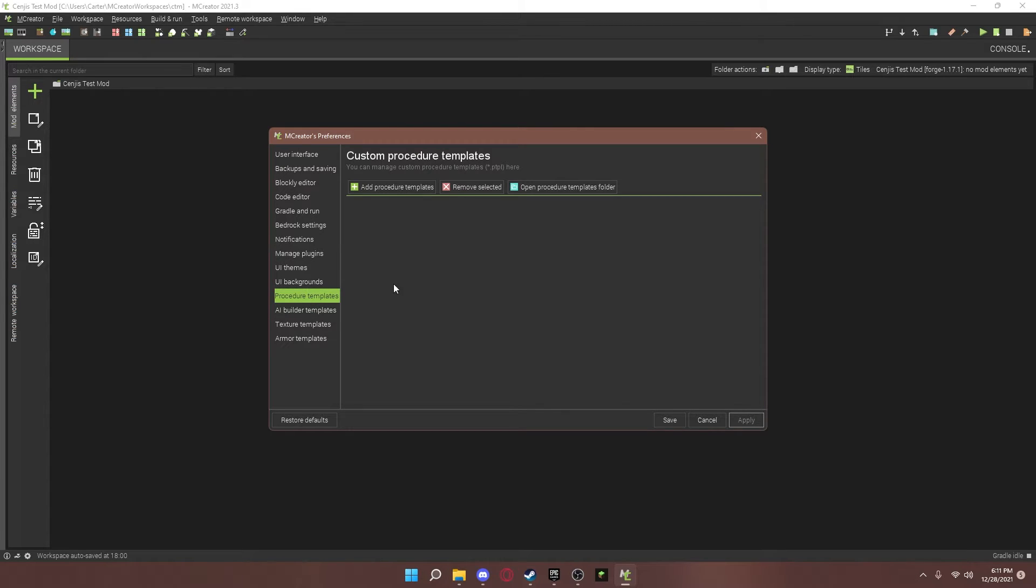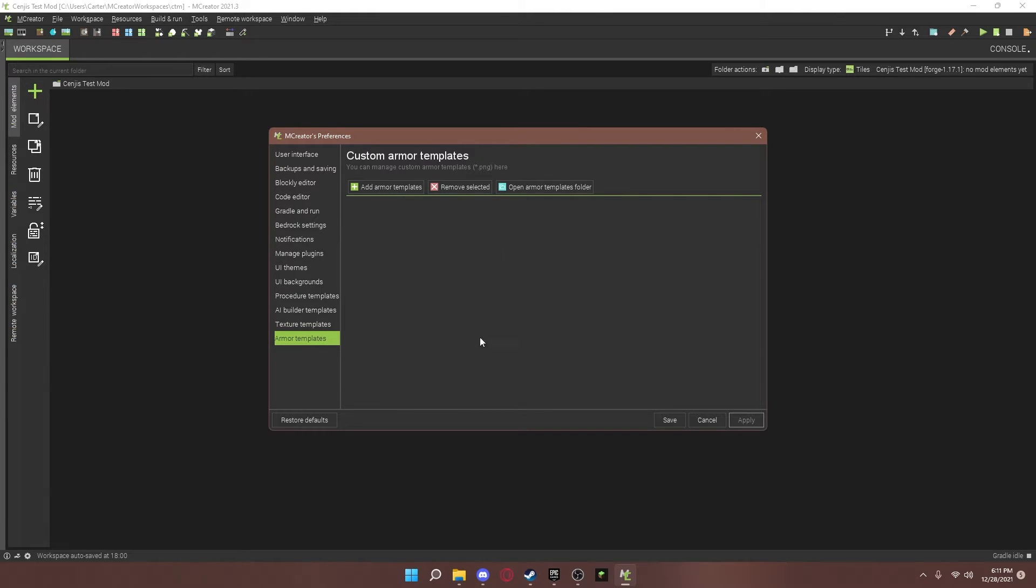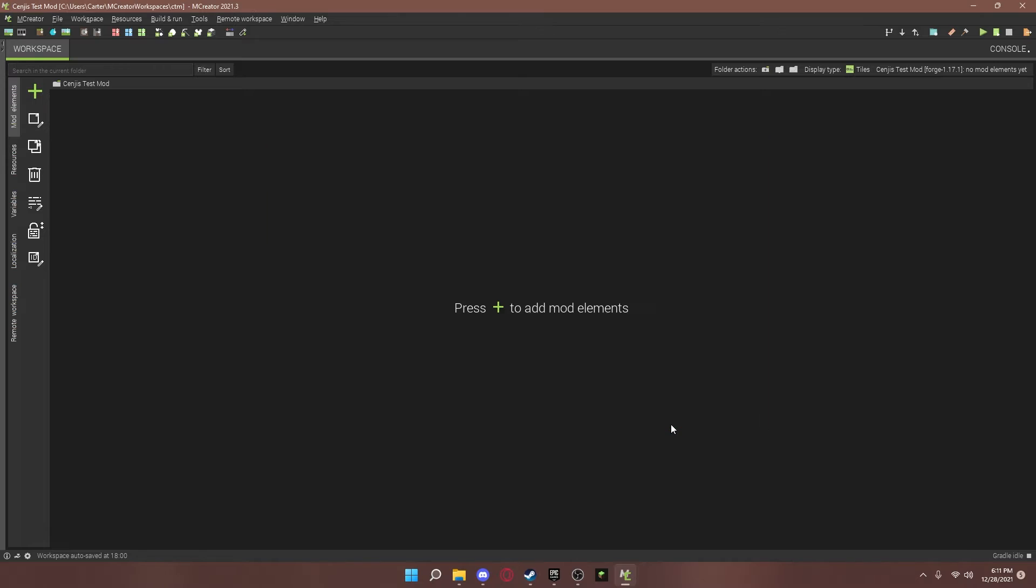Procedures. We don't need that. Textures. That's if you're adding a bunch of textures at once. If you're adding a bunch of armor at once. But for now, everything is pretty good. So, I'm going to restart mCreator. And you're going to see the changes.